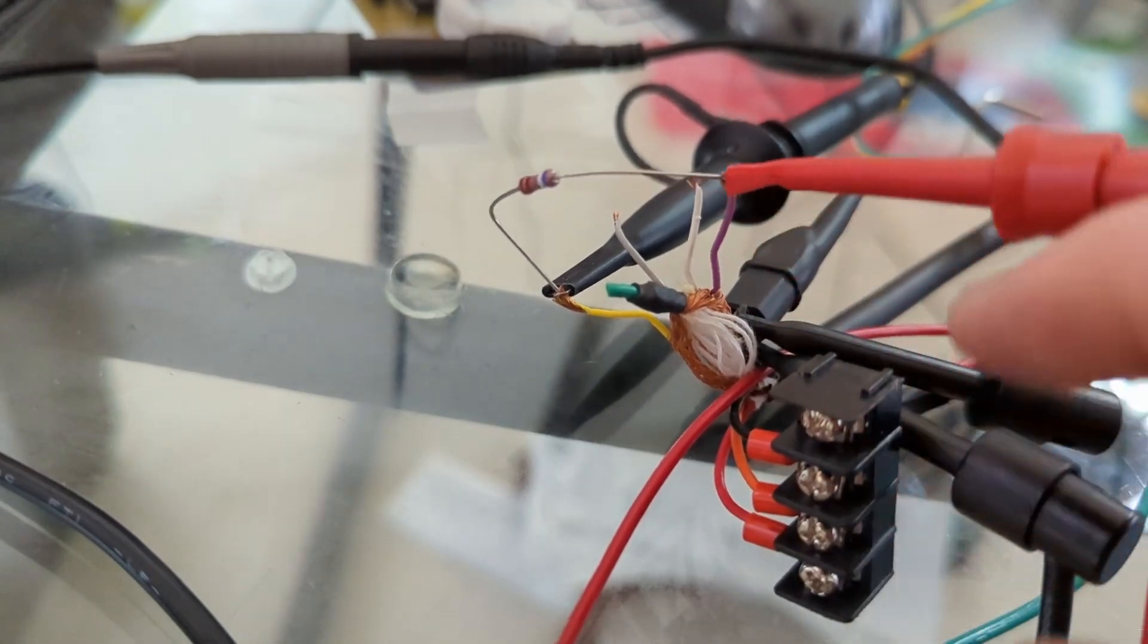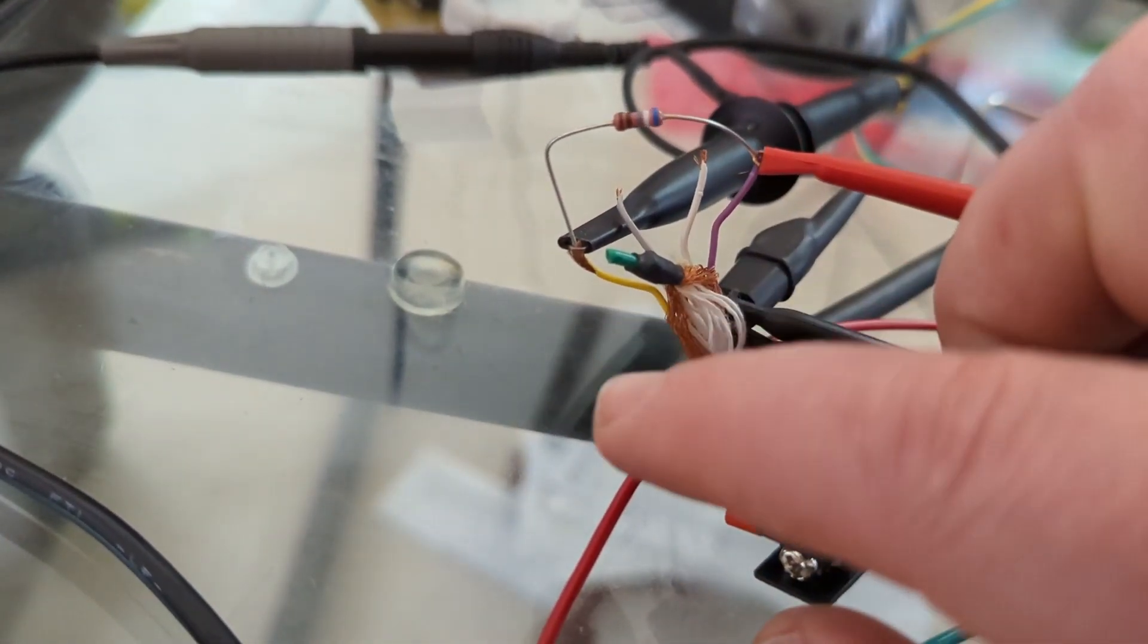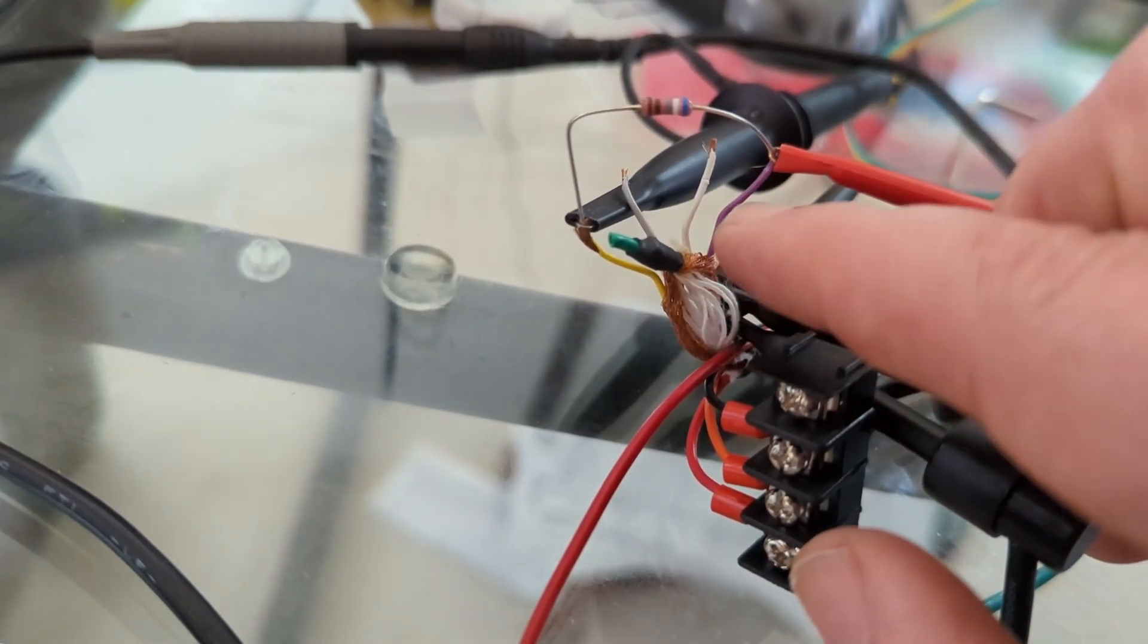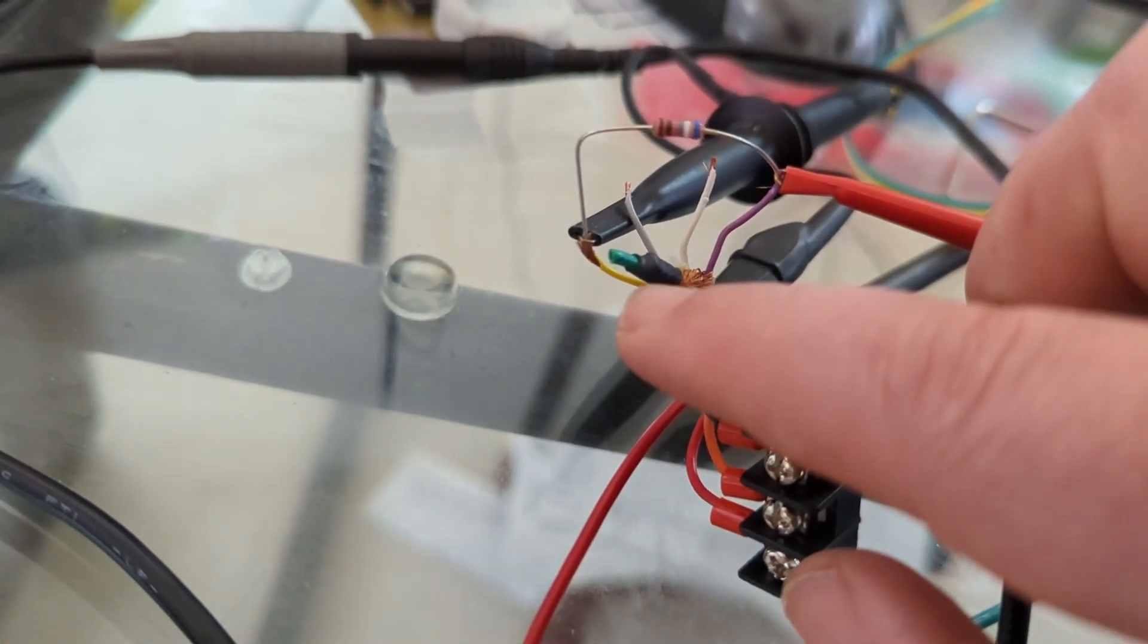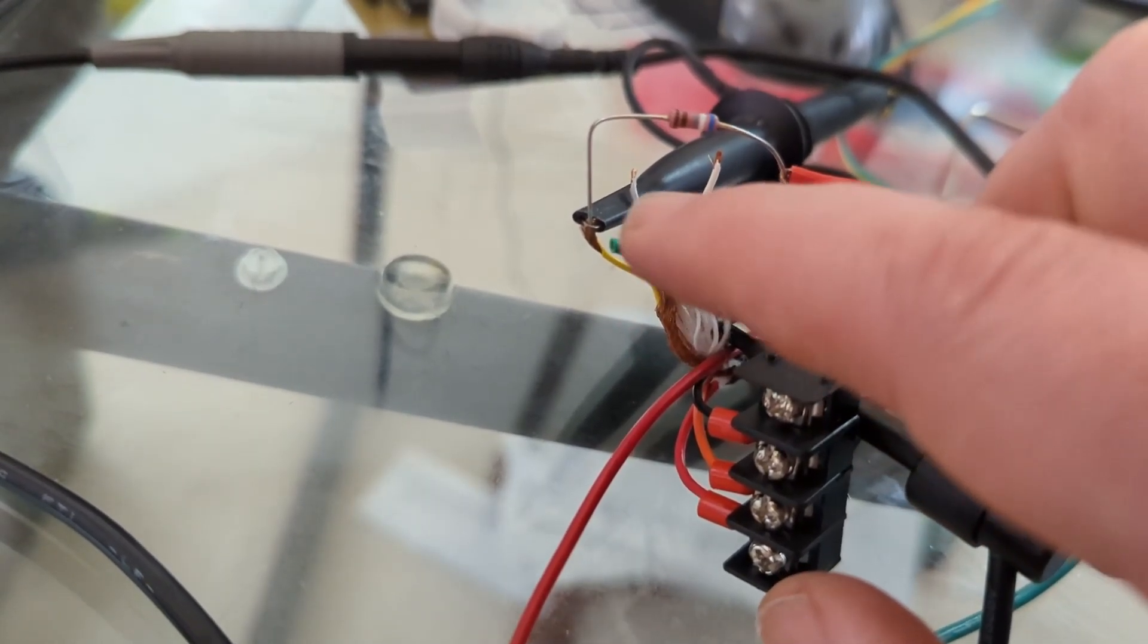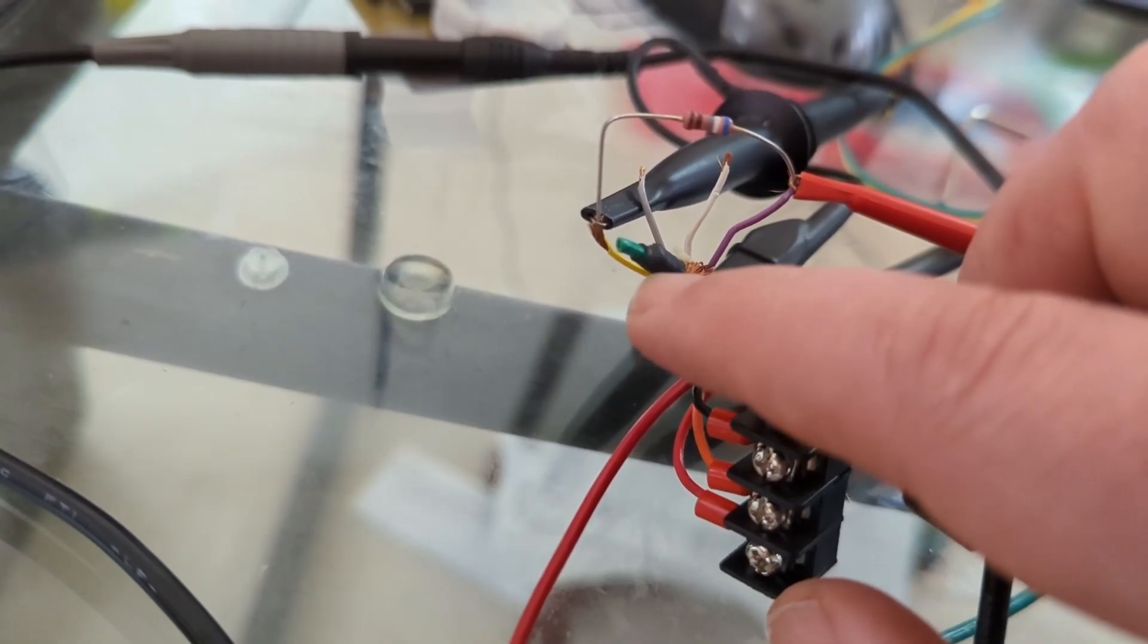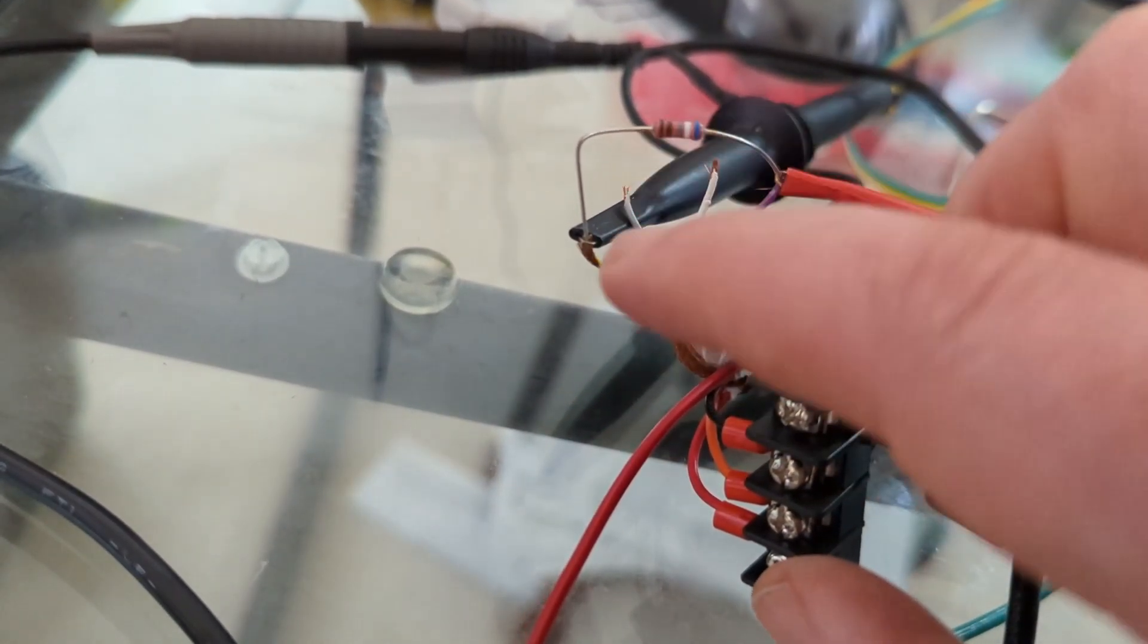As I measured the resistance between the wires, what I found was that this purple wire had four megaohms of resistance to ground, and the other three wires had 2.2k resistance to ground.